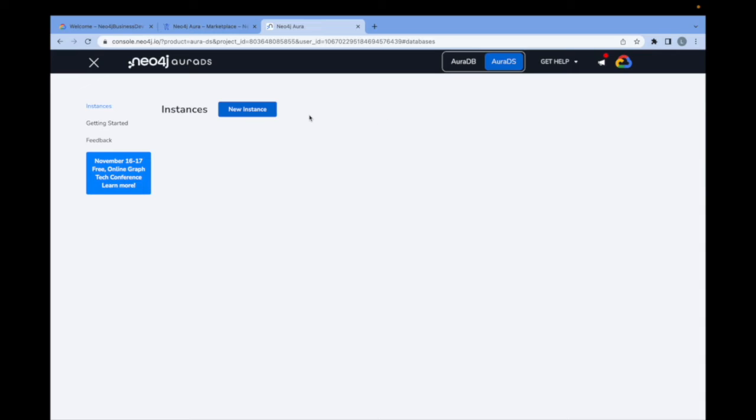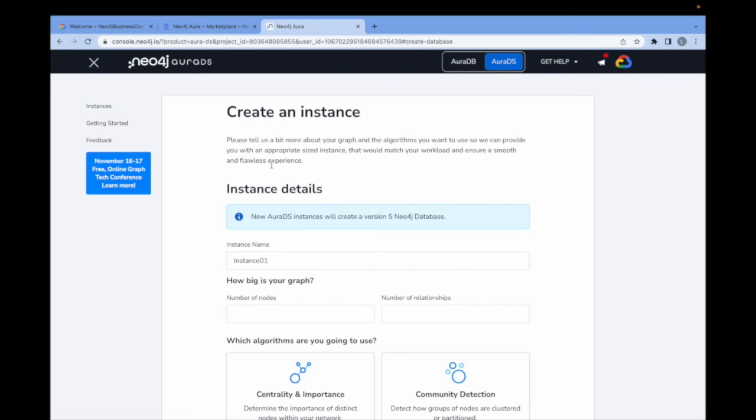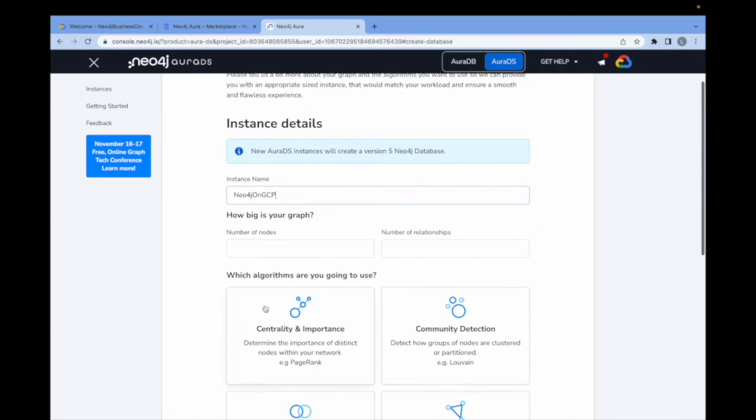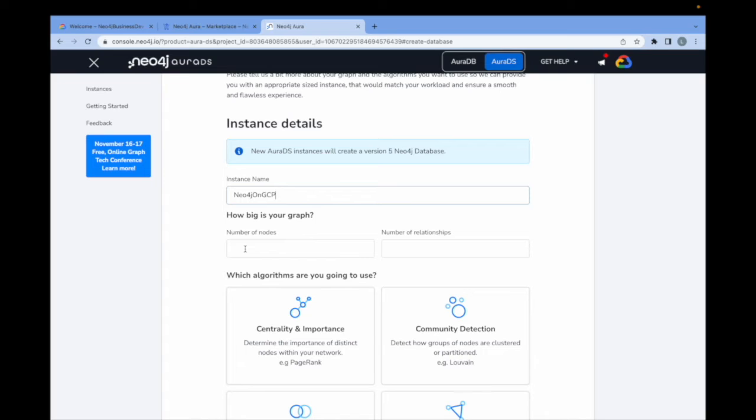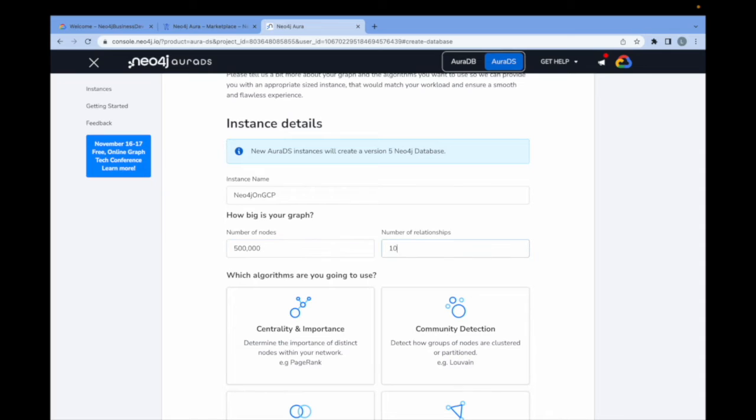In order to get started, I'm going to deploy a DS instance. I click here on the new instance button, I give it some name, let's call this one Neo4j on GCP. And it needs just two inputs, an estimation of how many nodes I think my graph will contain as well as how many relationships. We can start small here because we can scale this up at any time in the future. To begin with, I'm going to go with 500,000 nodes and 1 million relationships.